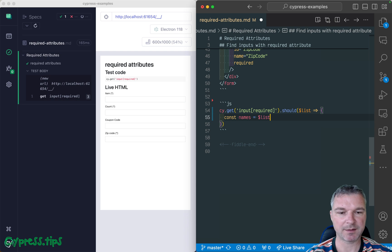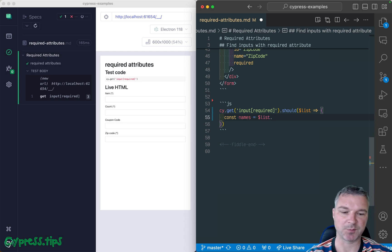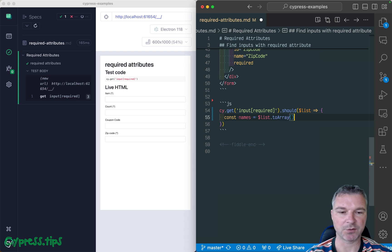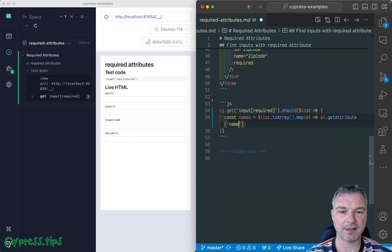We'll say list. And I love dealing with arrays, not with jQuery objects, to be honest. So immediately I can convert to an array, map an element to element get attribute name.